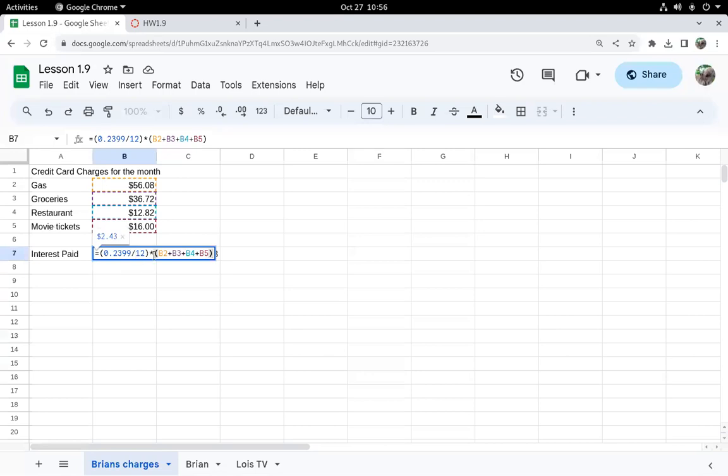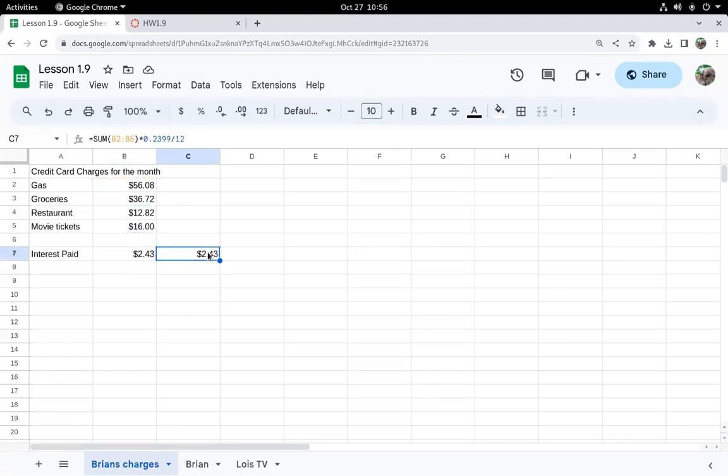Another way to add those numbers up is to use a sum. So in the next cell here, I do it a slightly different way where I add up the numbers first and then multiply by the periodic rate.